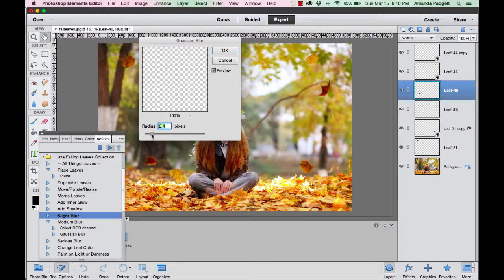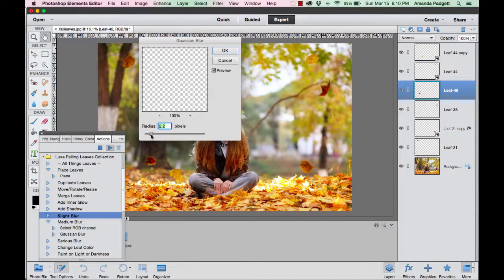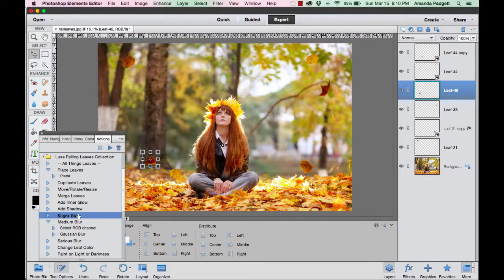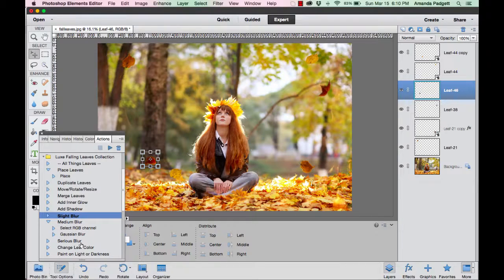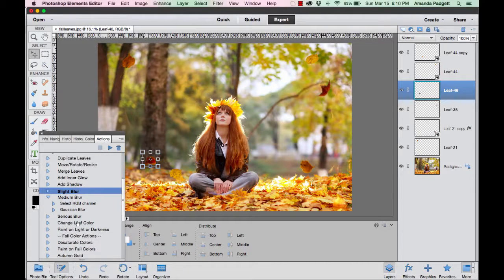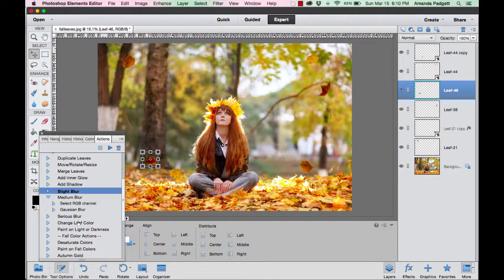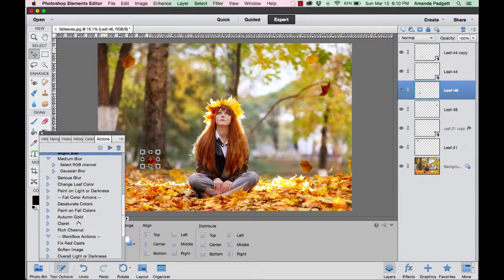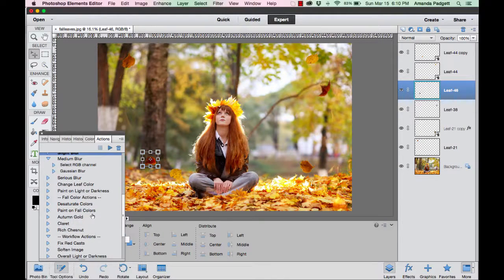So we can bring it back down. We can make it real slight, or we can make it a little bit more—just depends on what we want. There's a slight blur, a medium blur, and a serious blur. That will help you kind of blend those leaves into your picture.